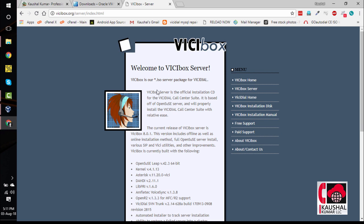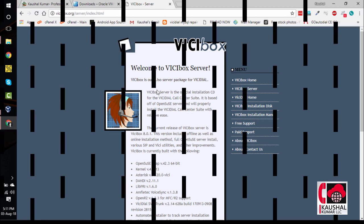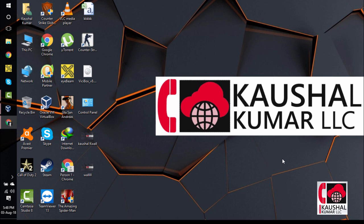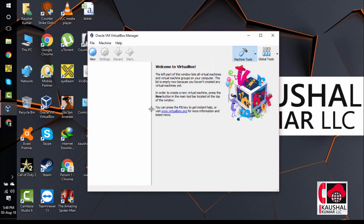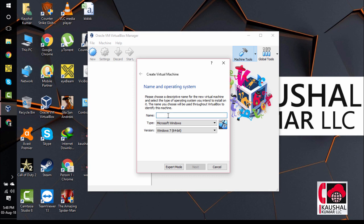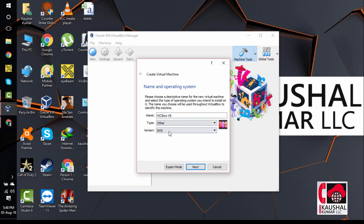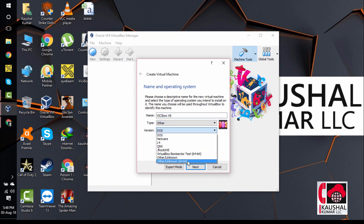Let's get started. We need to prepare a Virtual Machine to boot from the VisiBox ISO. To do that, we have to open the VirtualBox screen, click on New, and give a name. For this installation, I will give the name as VisiBox version 8. Select the type as Other and the version as Other Unknown 64-bit. Click on Next.